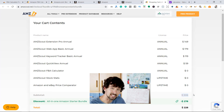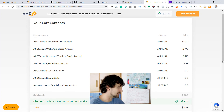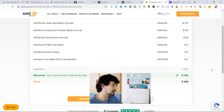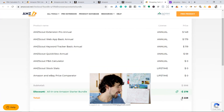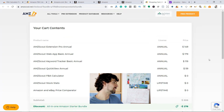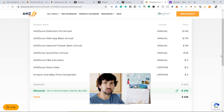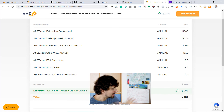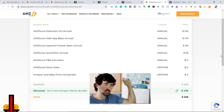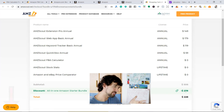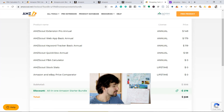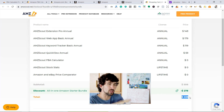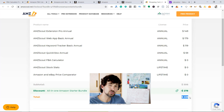The bundle normally costs $506, but with the discount they take about 55% or more off, giving you the full bundle for $228. That's paid once per year — about $20 per month to get the entire package for product research. That's a pretty good deal. I don't recommend buying it right now — I recommend watching the other videos in the playlist first to understand what each tool does before you decide.